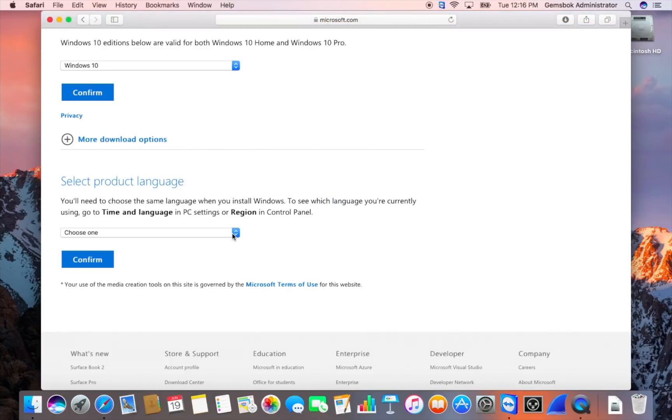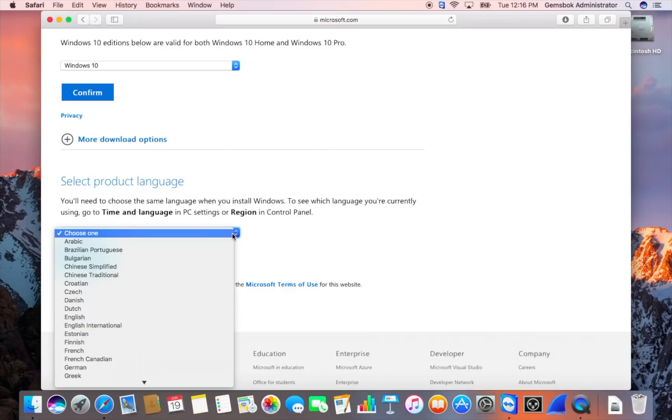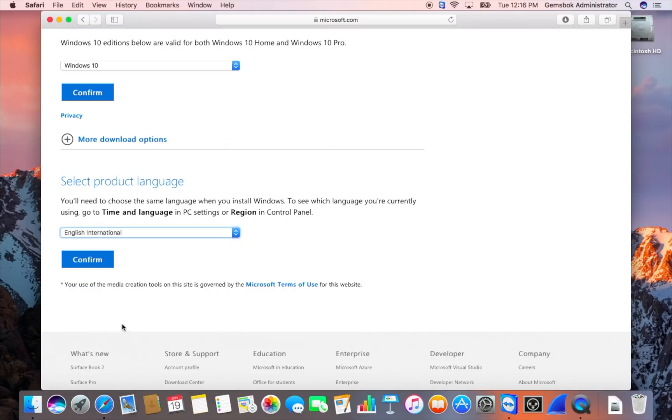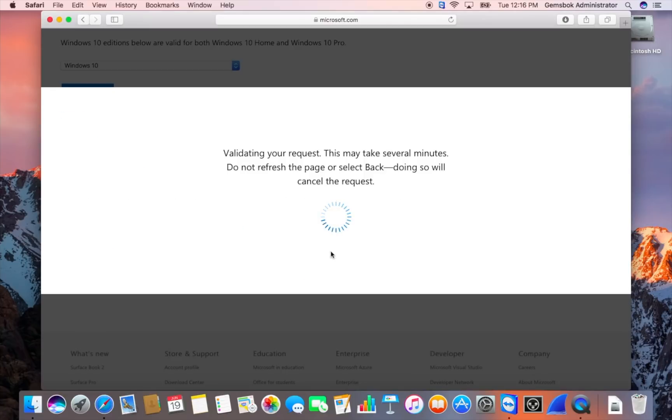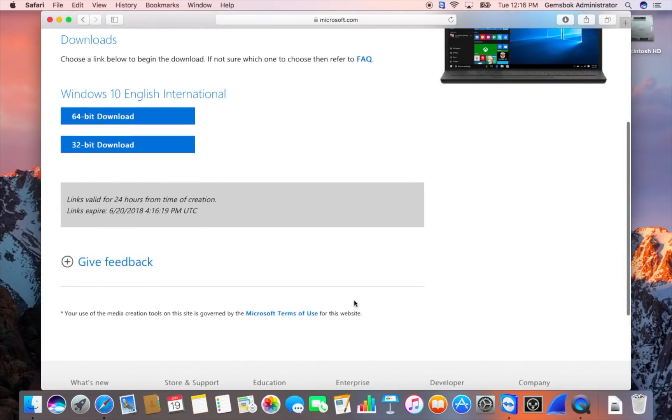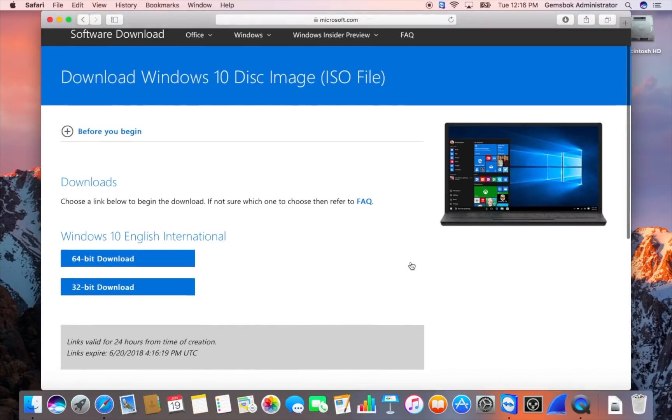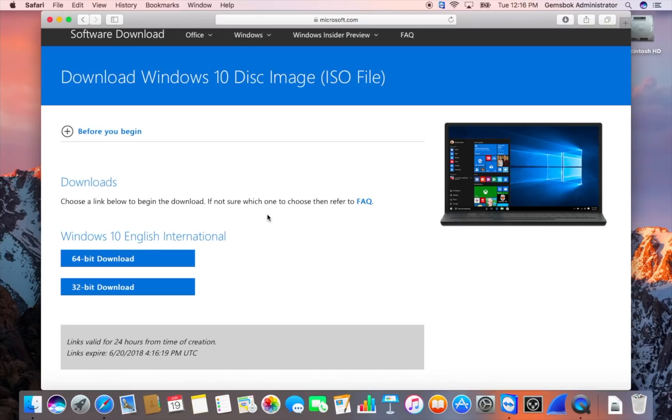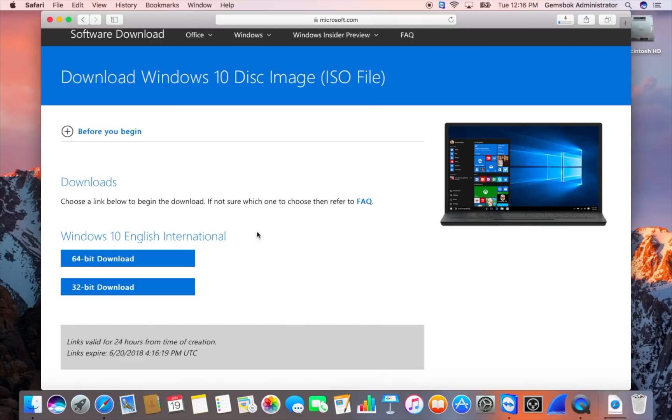Great. You can pick your language. In this case I'll pick international English. Confirm that. Great. And we want to do the 64-bit download. That's important. We need the 64-bit to run on the Mac. So make sure you select this first one here. And you'll see it'll start our download.